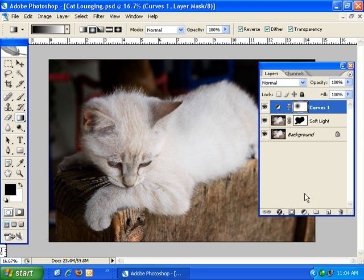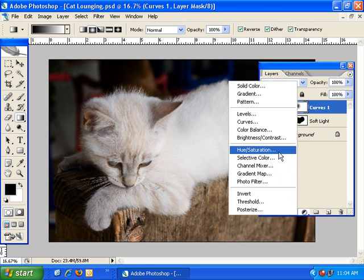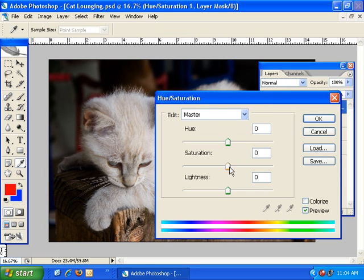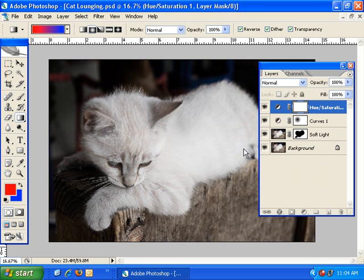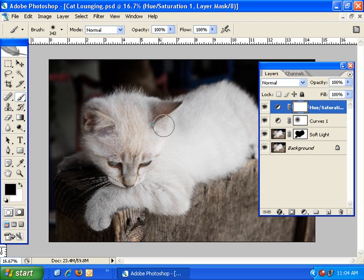I'm going to create a new adjustment layer — a hue saturation adjustment — and I'm going to desaturate it by about 50%. You can see that adjustment is applied to the entire image. Then I'm going to choose a black paintbrush and paint out or mask out the cat, because I really don't want this desaturation applied to the cat at all.